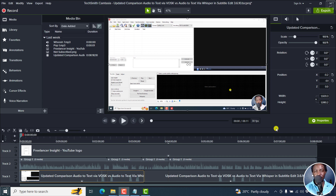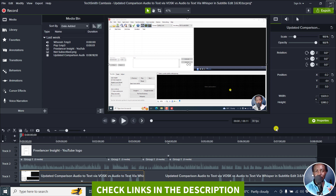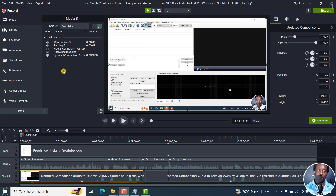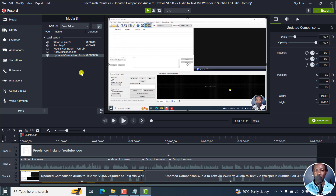If you want to export high quality videos from Camtasia, there are three basic things to observe. One is the media, two is the editing dimensions, and three is the export settings. The first thing we need to look at is the media you're going to work with — specifically, what are the dimensions, because the media dimensions will influence both the editing dimensions and the export dimensions.